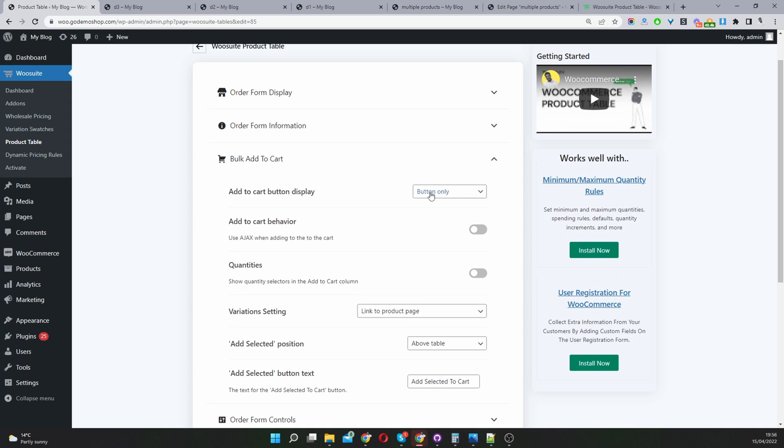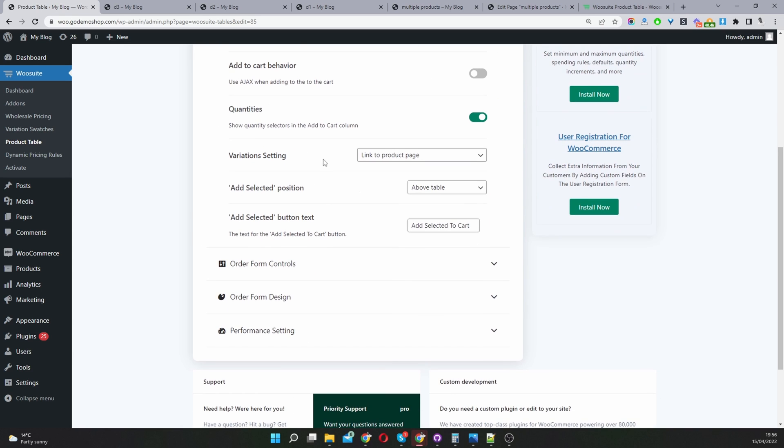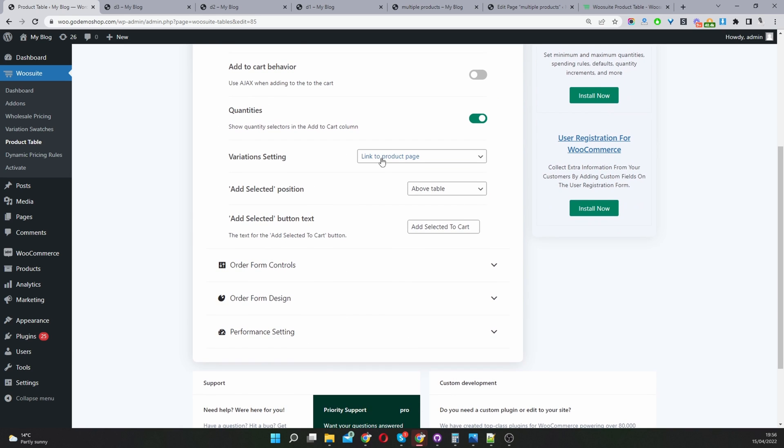Currently our display is set to buttons only, we can set it to buttons and checkbox as well. For product quantities, we can enable it if we want.